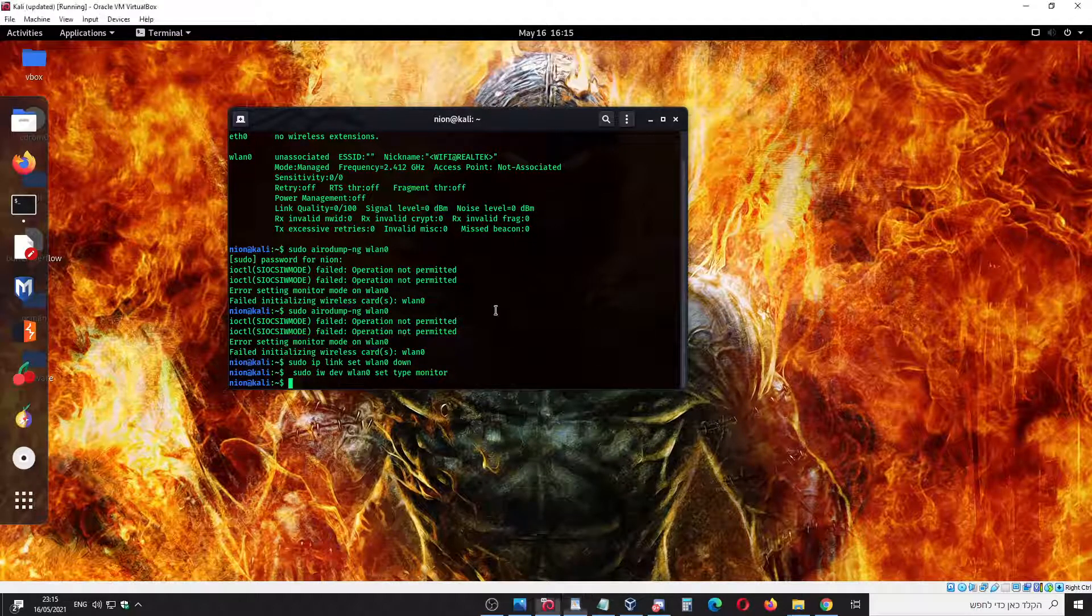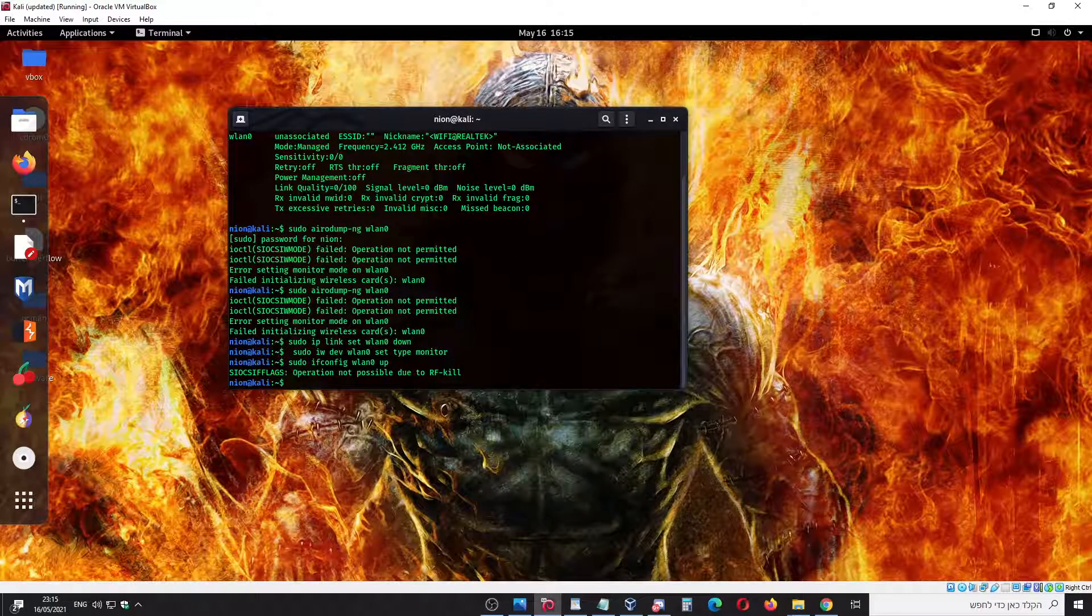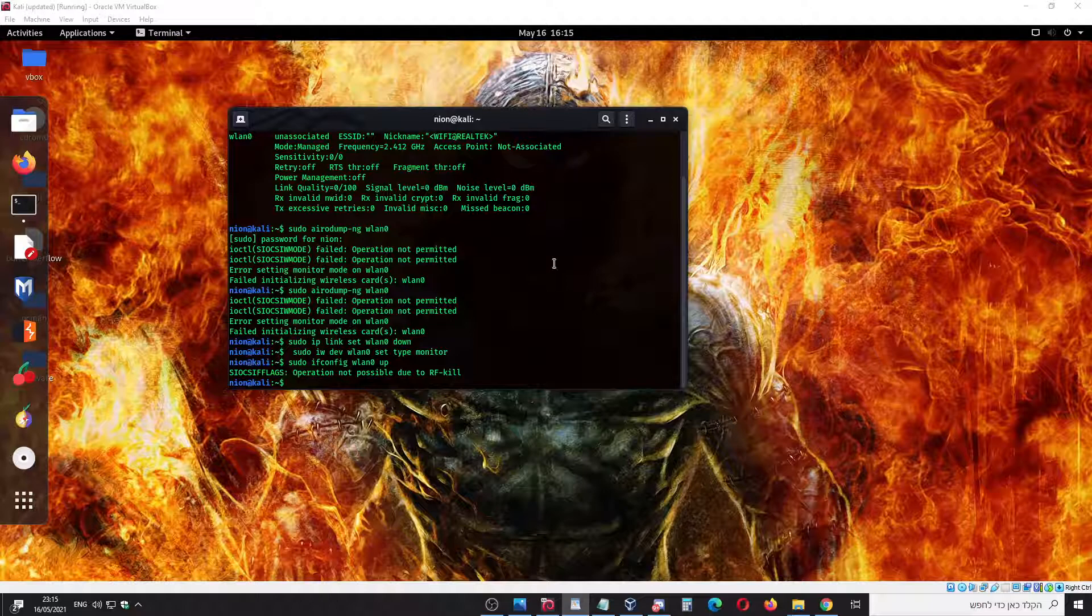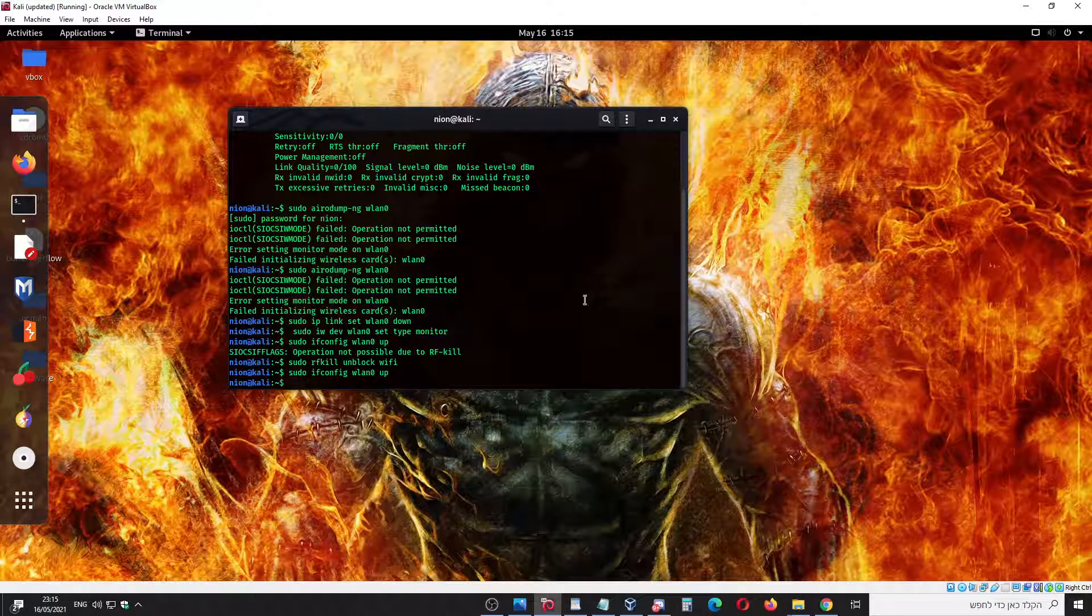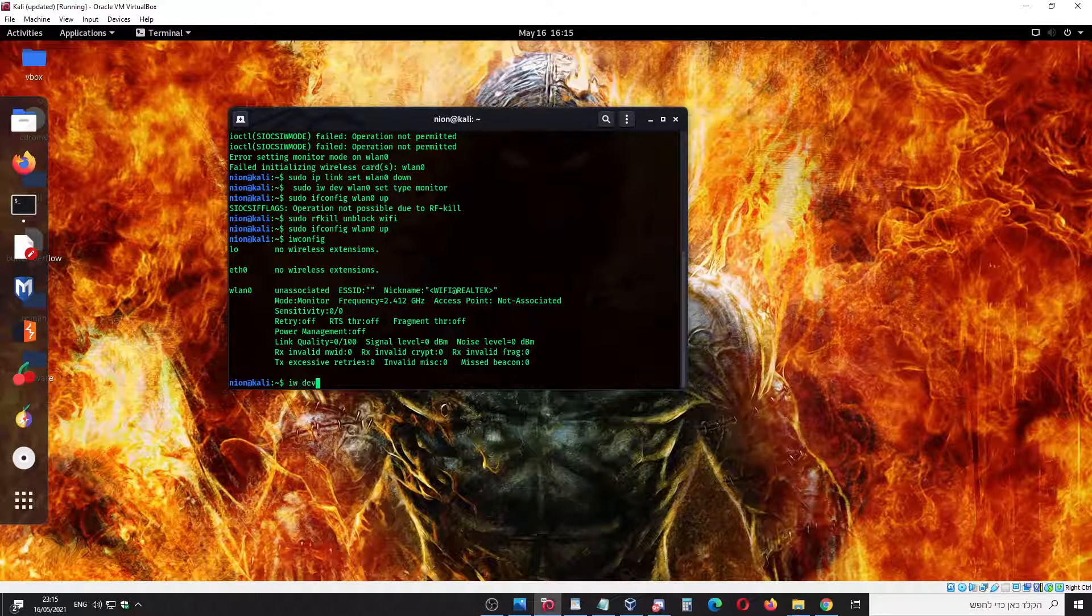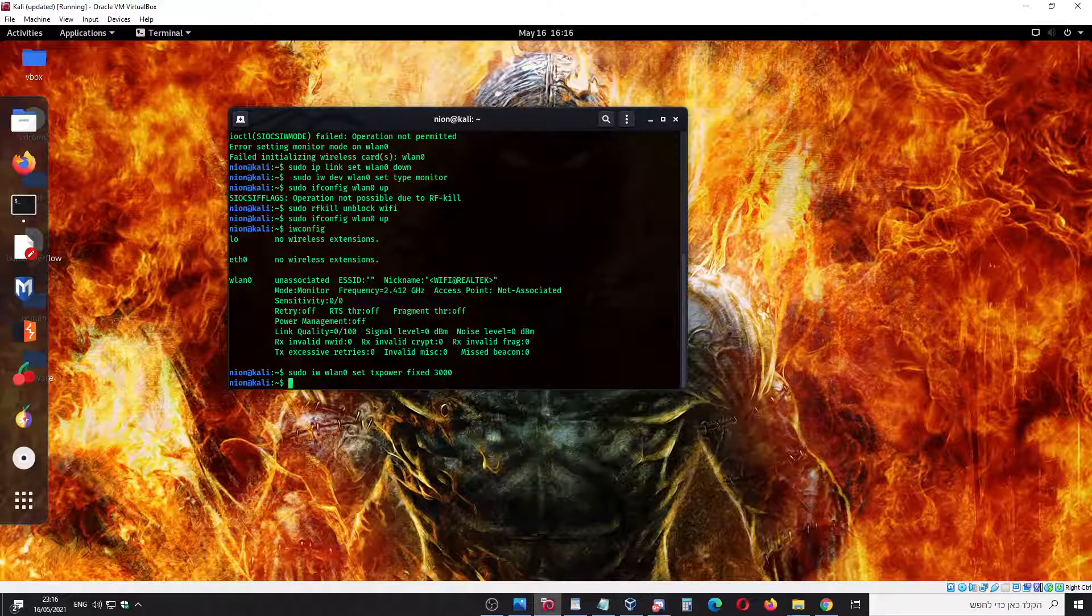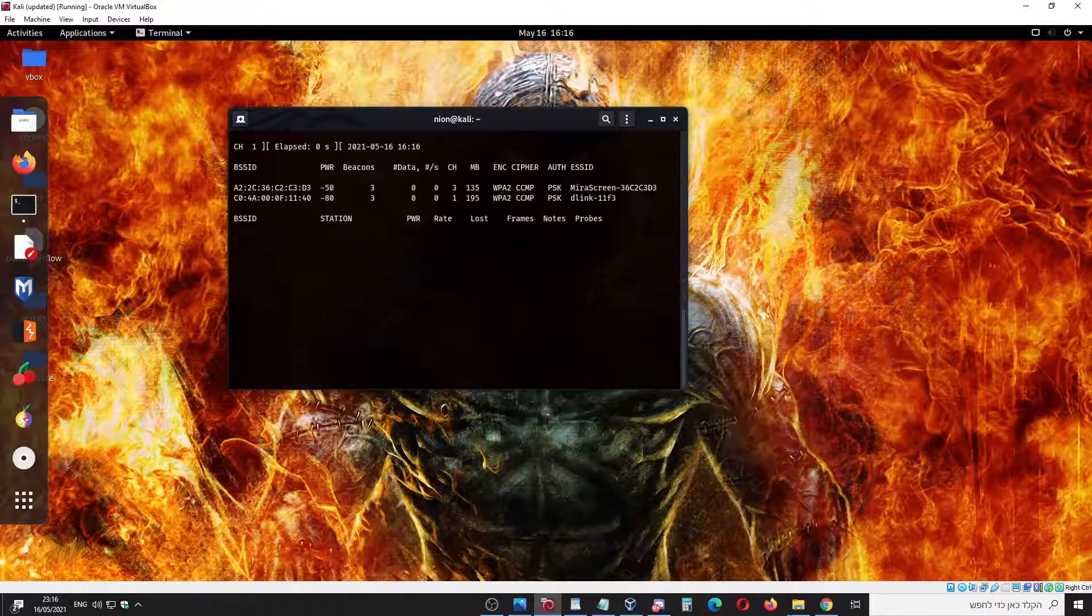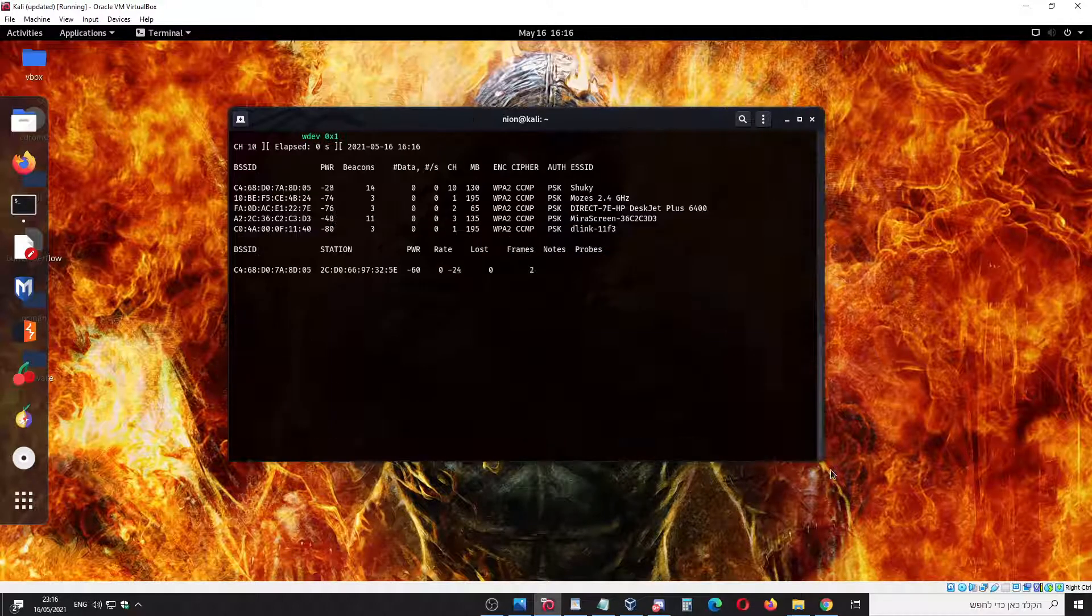Sudo ifconfig up again. This rfkill, turn on. As you can see over here, tx power - don't forget that. And sudo airodump-ng wlan0. As you can see now we have the monitoring, which is great.